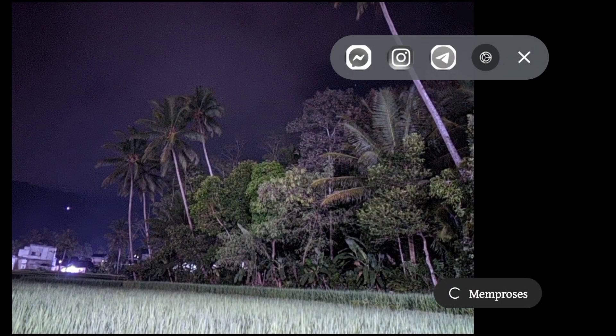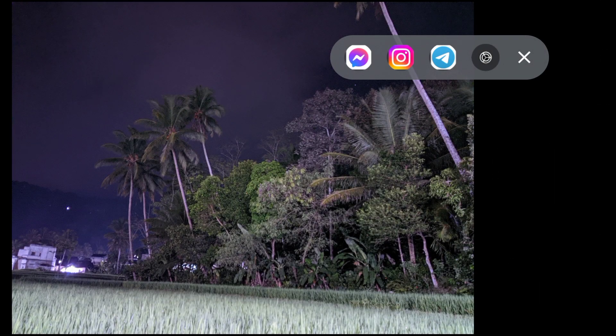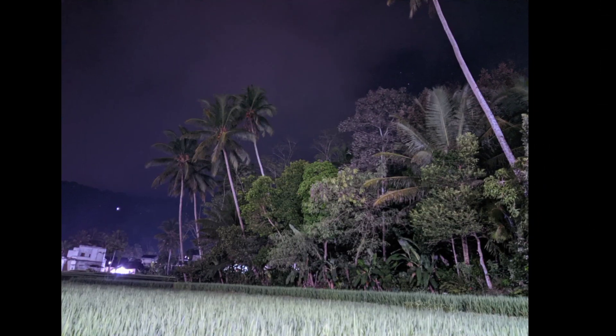Kita stop aja dan masih memproses, kita tunggu dulu untuk hasilnya. Jadi masih memproses HDR. Sekarang kita bisa lihat hasilnya seperti ini untuk config iPhone 13 Pro Max. Mantap!